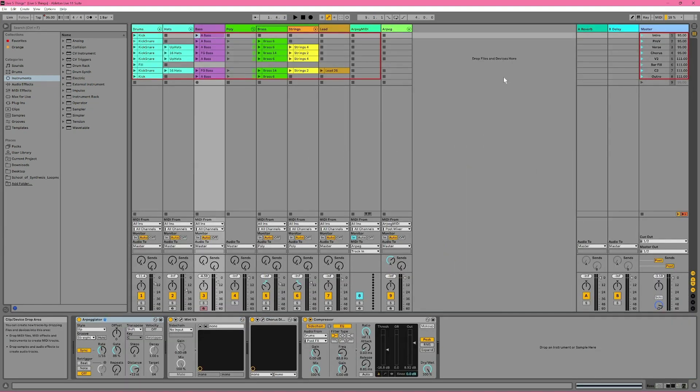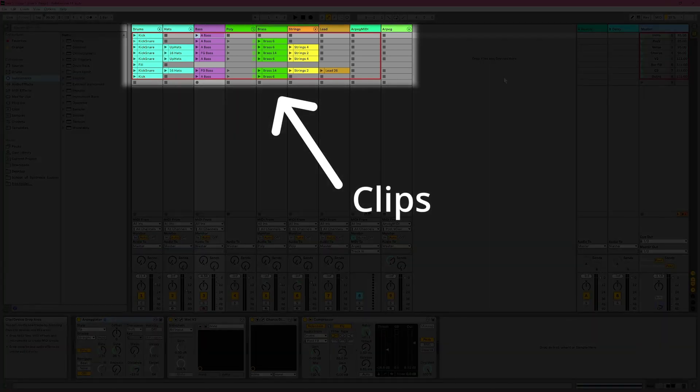Session View, on the other hand, represents a non-linear song arrangement. So you decide at any point how the song starts, how it ends, and everything in between, without being fixed to a regular song structure. You do that by launching these colorful blocks called Clips by clicking on their play buttons.